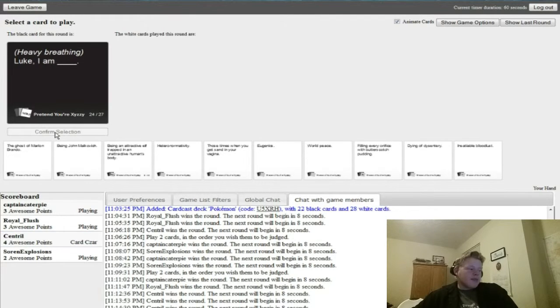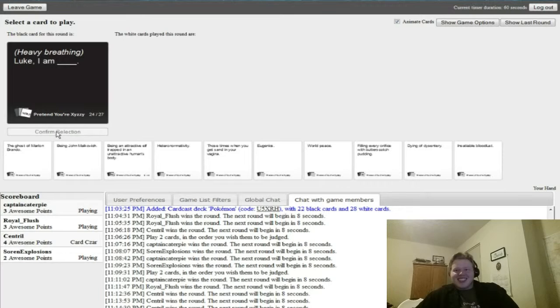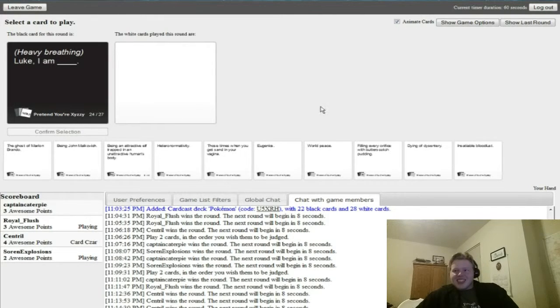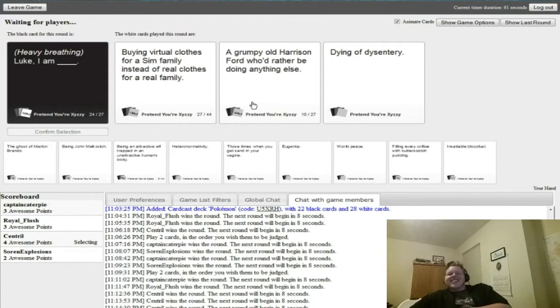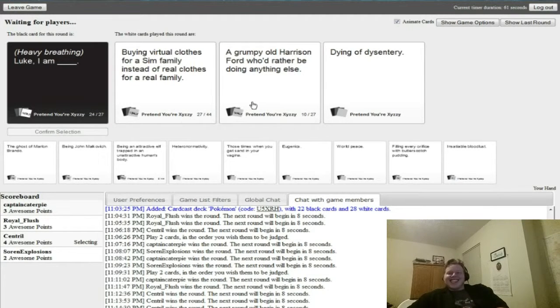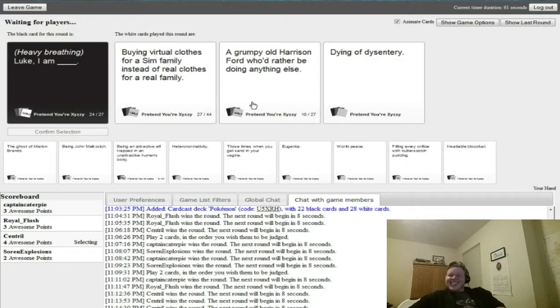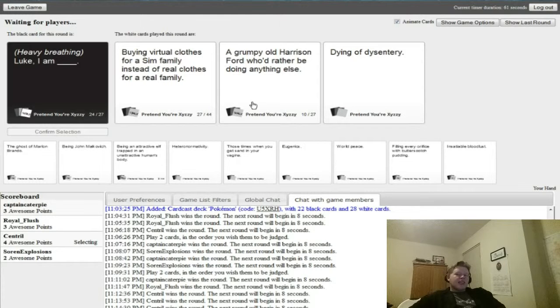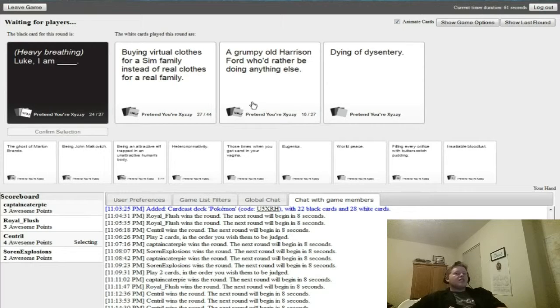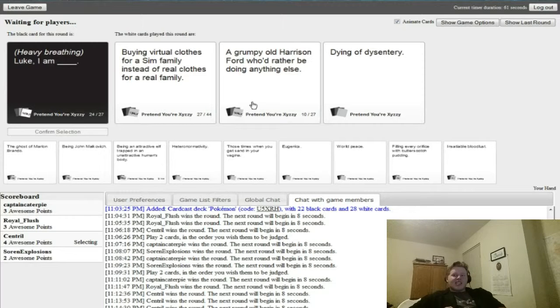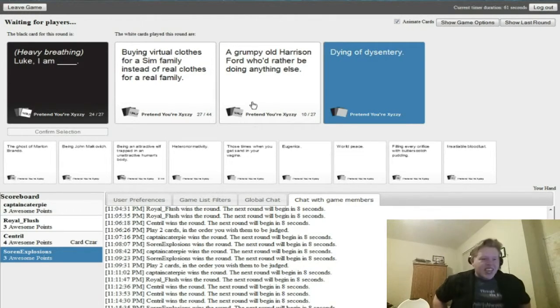We're playing to eight. Heavy breathing. Luke, I am your father. This makes so much sense. I am buying my clothes for the same family instead of real clothes for a real family. I am a grumpy old Harrisons Ford would rather be doing anything else. I am dying of dysentery. Dysentery is even worse than diarrhea. Isn't dysentery like a poop disease? It's a digestive disease that basically completely screws up your digestive system. Yay! Oh no, that one. Yay!